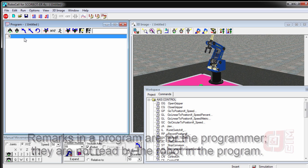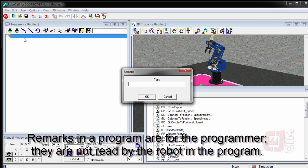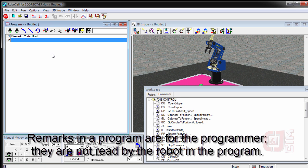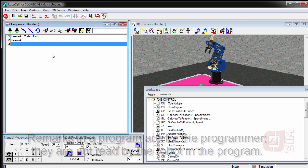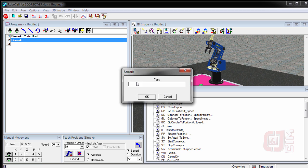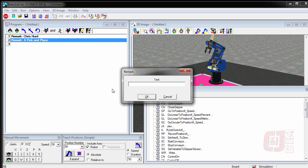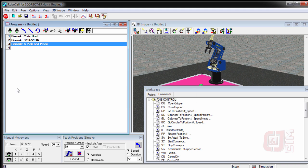So the first thing I want to do is add a couple remarks. I'm going to put in a remark, and remark is RE. The shortcut is RE, and that allows me to just put some text. And I tell my students that I want to see their name as the first remark. And then the next line, the name of the program. Oops. Oh, I made a mistake. So how do I fix that? I can double click on that, and now I can throw my text in there if you closed it too early. So the text that I want here is the name of the program. This is A pick and place. And the next remark is today's date, which is 3-14-2016.